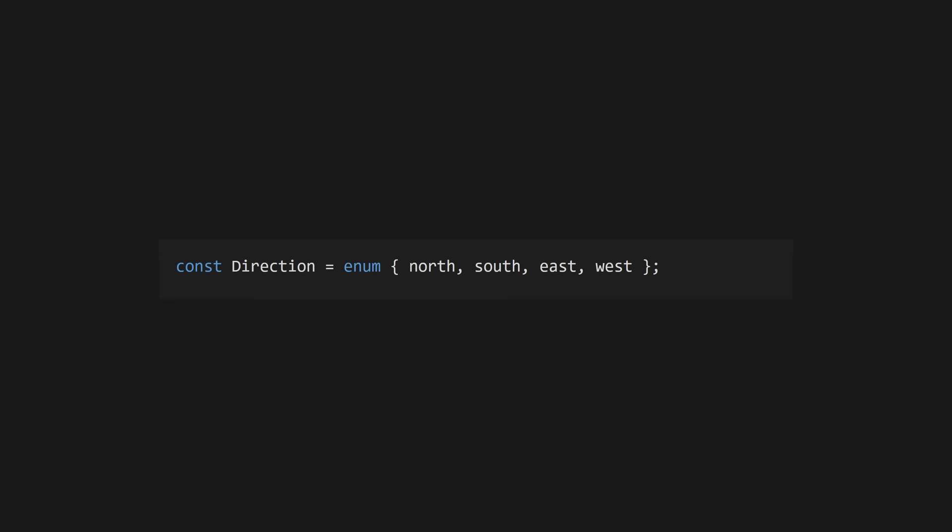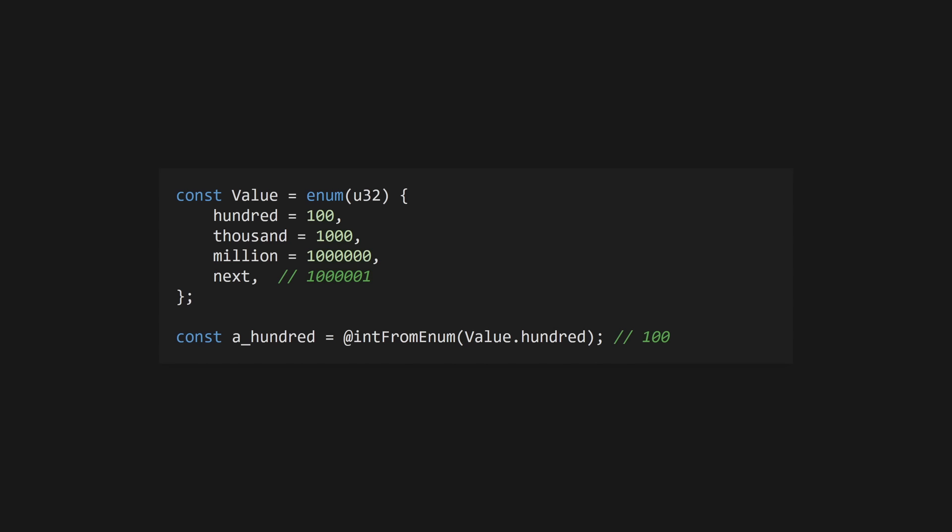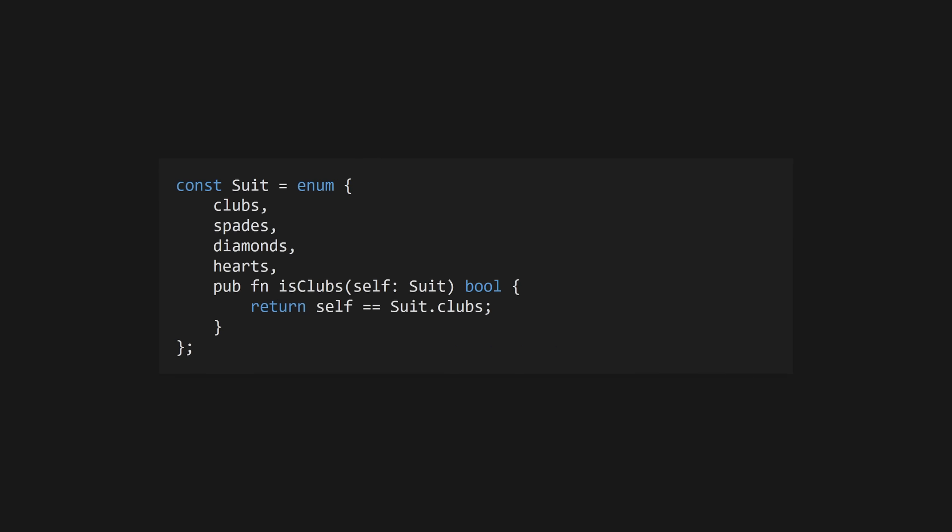Declare an enum using the enum keyword. Enums can have integer values which start at zero and you can specify the integer type. You can also override the value of a specific enumeration and the next values will continue from there. Like structs, enums can have functions and variables.